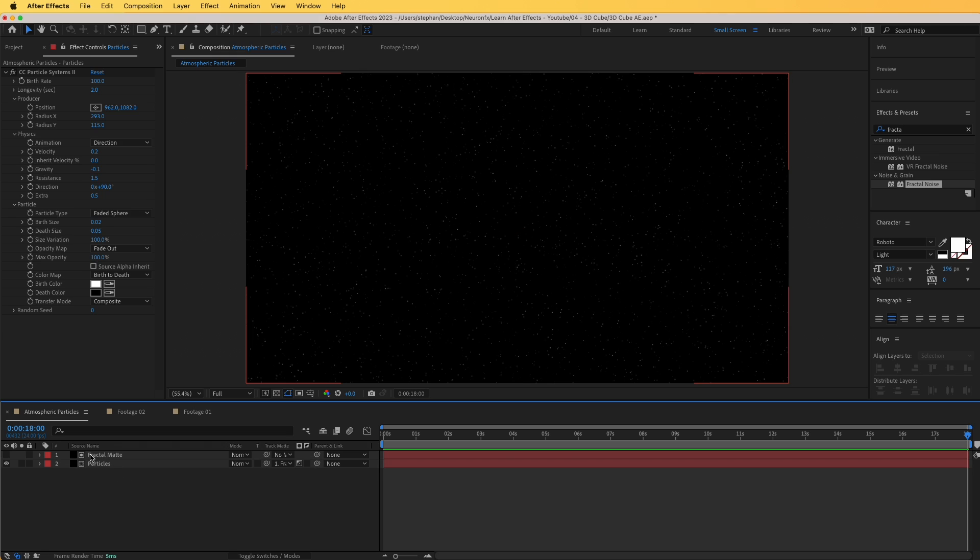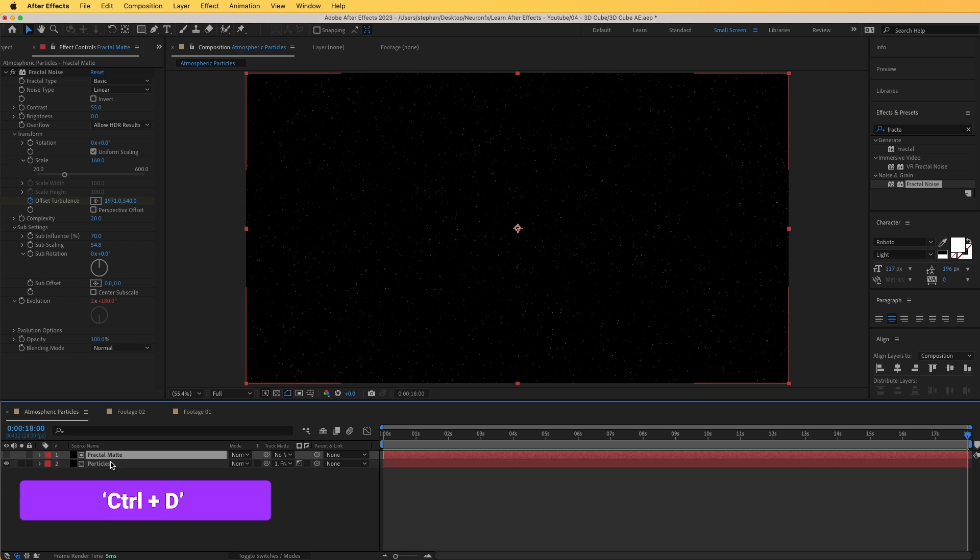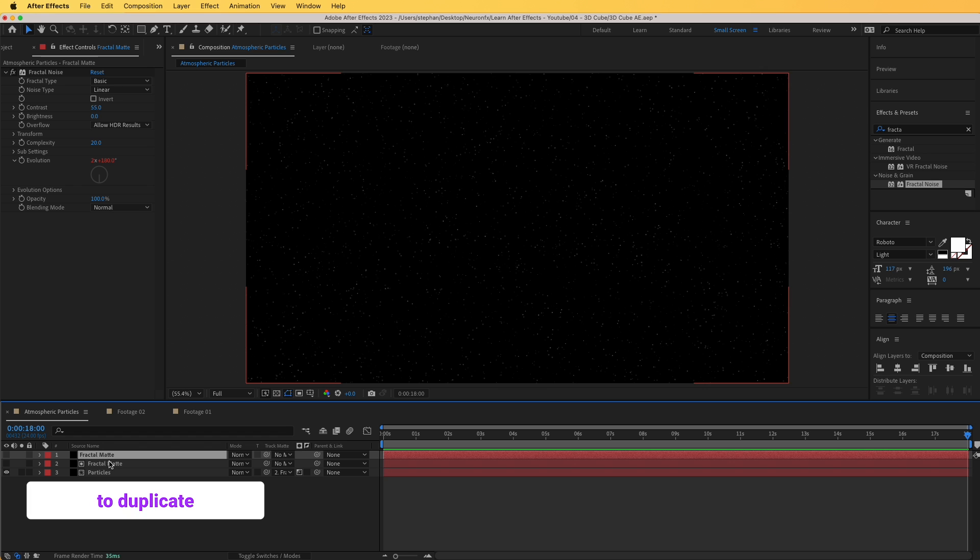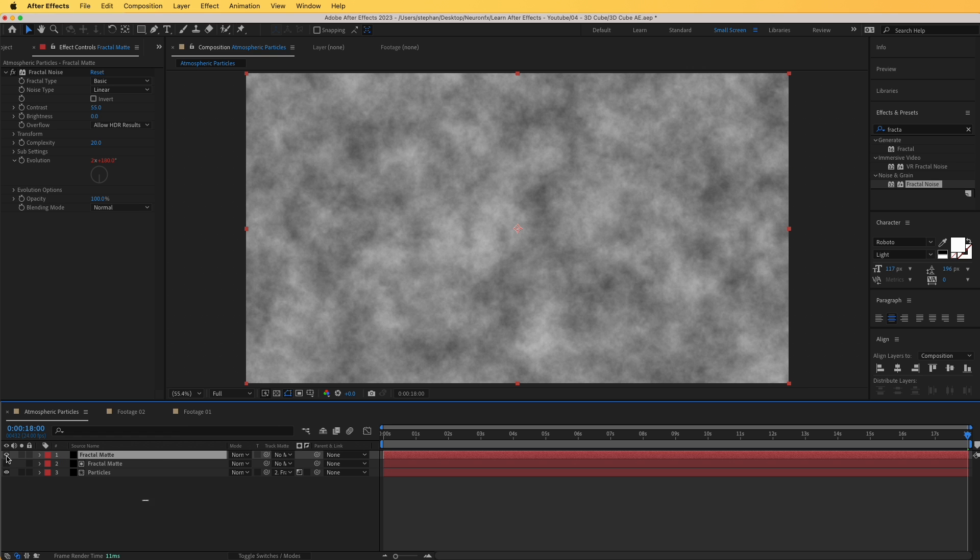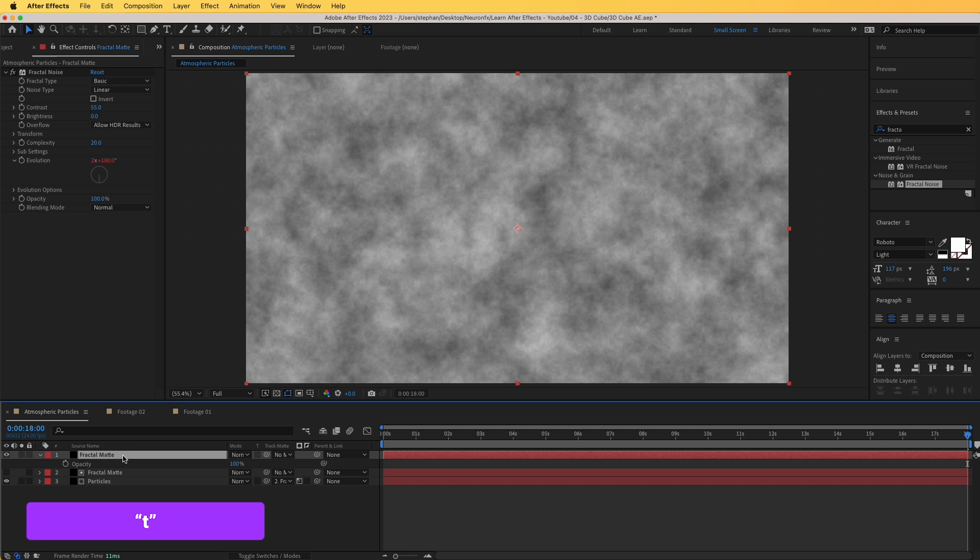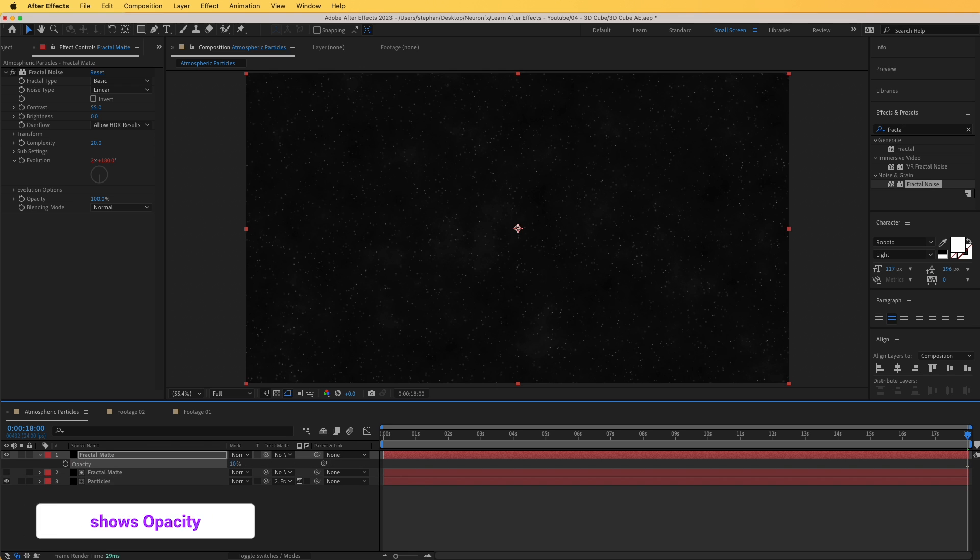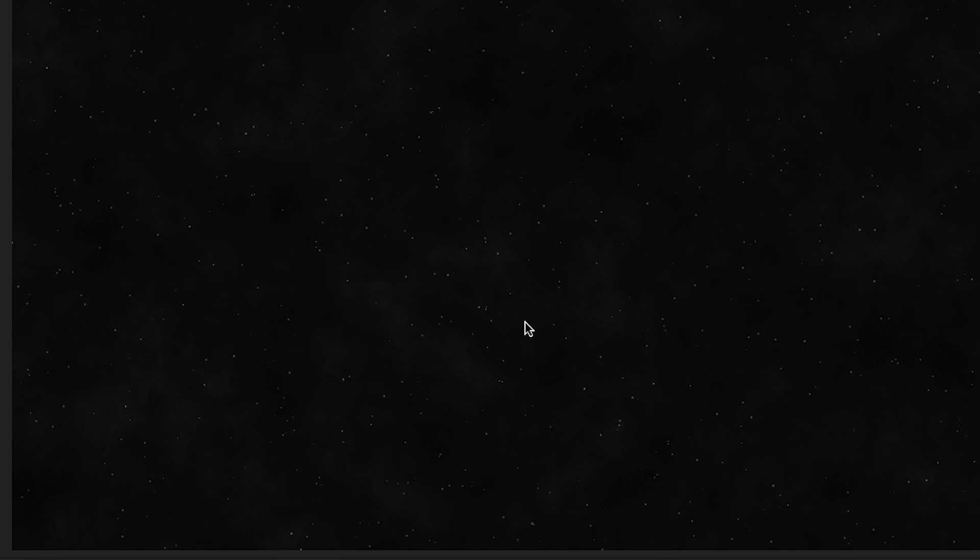One final thing, is we can duplicate this, command D on your keyboard, and we can show that. Press T on your keyboard for opacity, and we can reduce this to around 10, so that we can add some of that smoke in our scene as well. And that's our first atmosphere particles done.